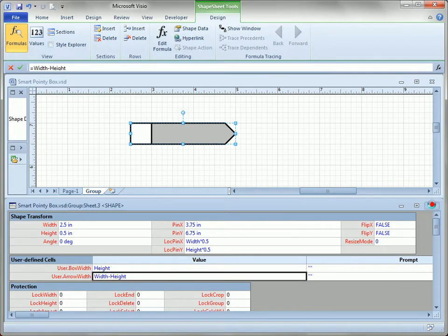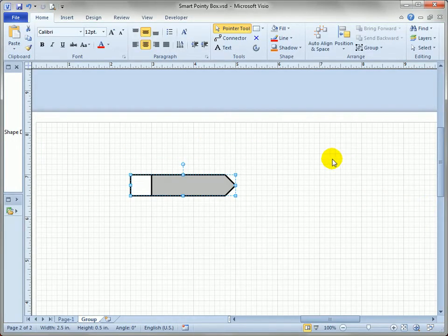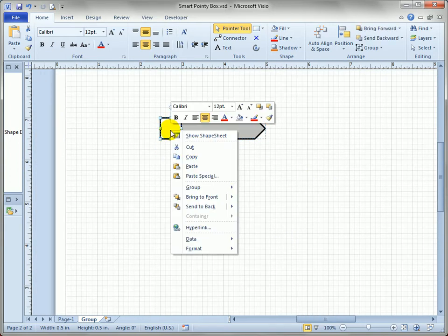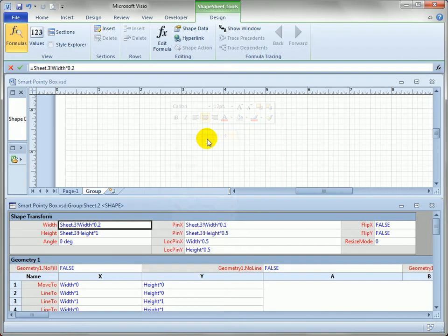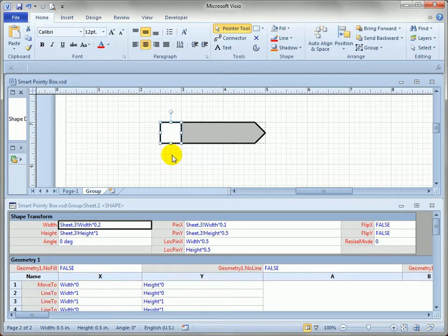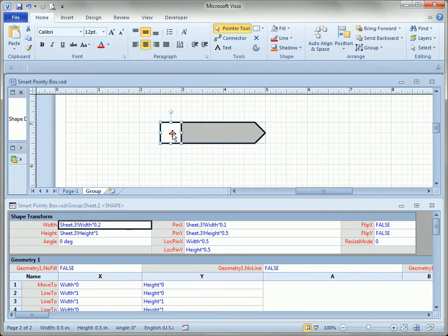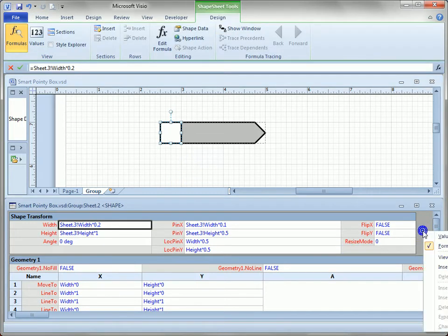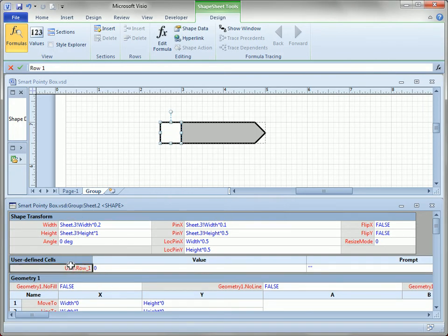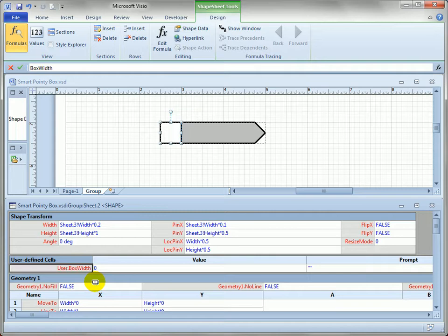So let's close that shape sheet because we don't have a lot of screen real estate to work with. And now I'm going to sub-select the box and open its shape sheet. Did you see how the handles are just around the box when I sub-selected and they're a little bit lighter? That means I sub-selected it. There's the whole shape and there's the sub-shape within the group. What I want to do is insert again a user-defined cell section.